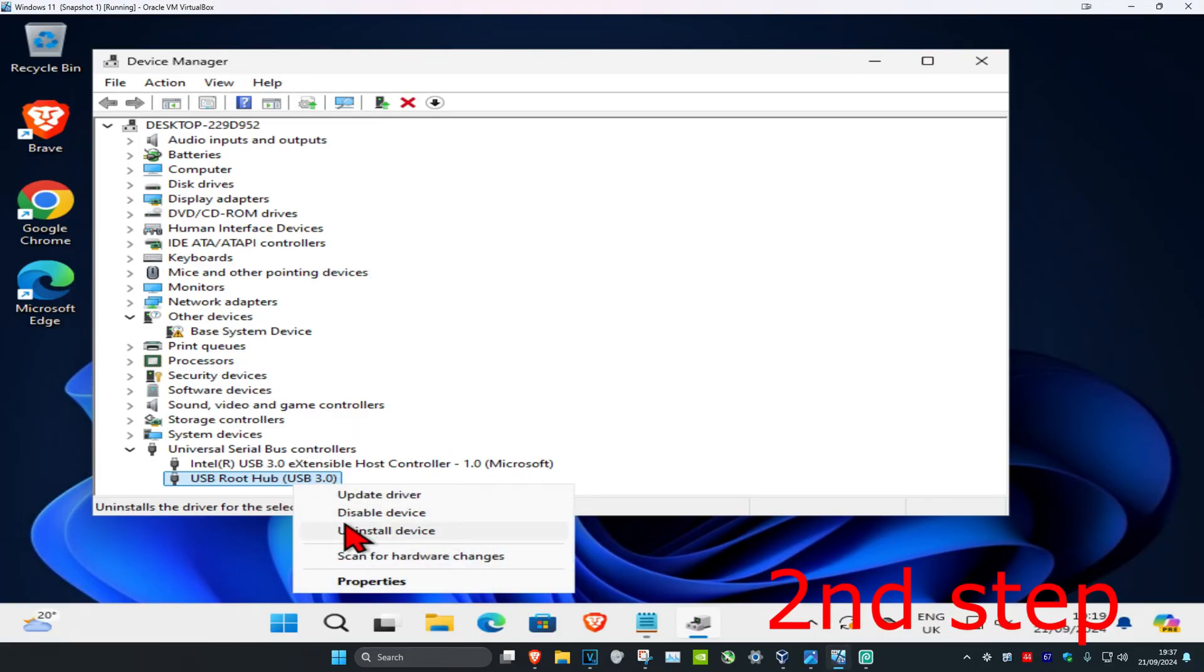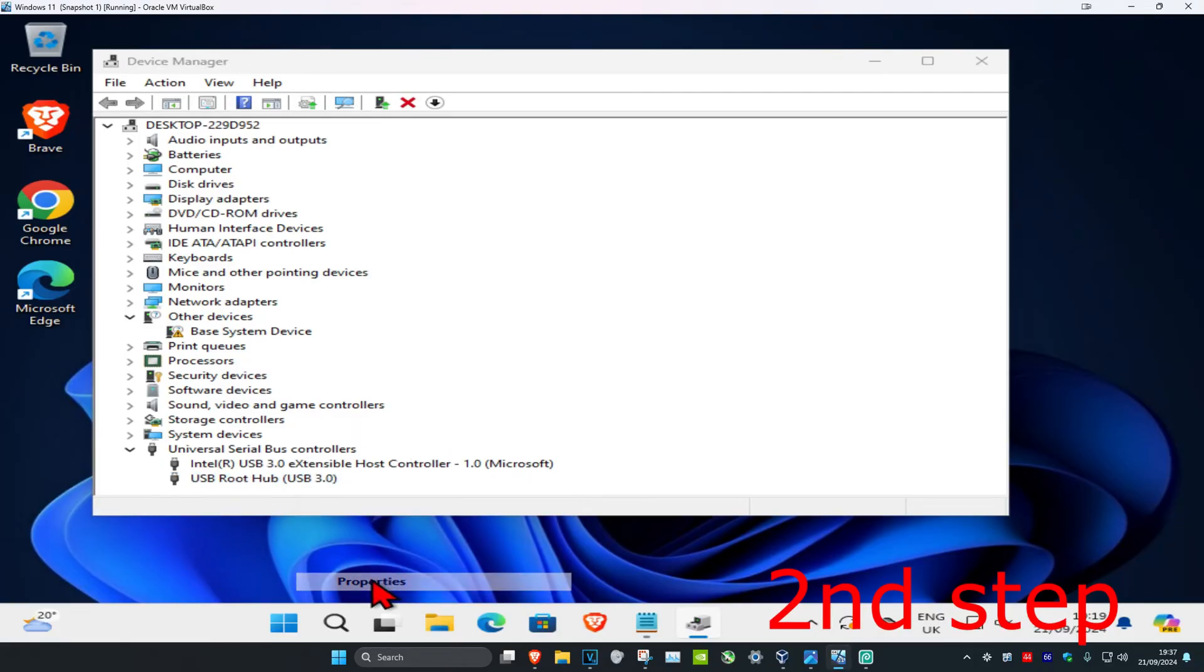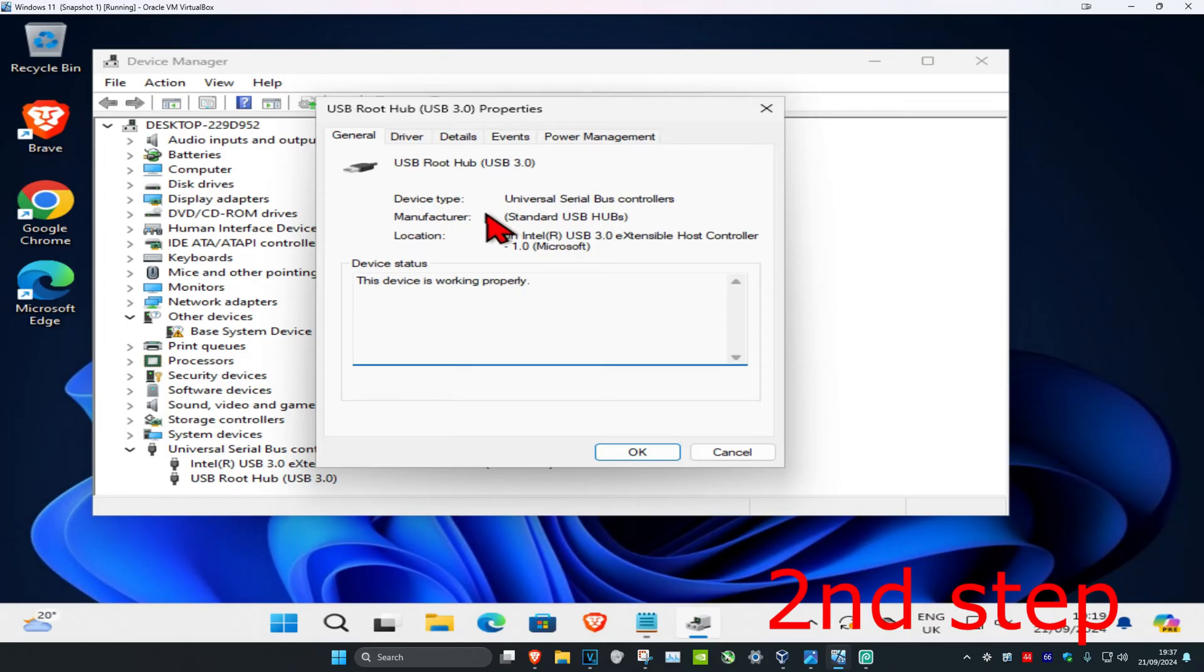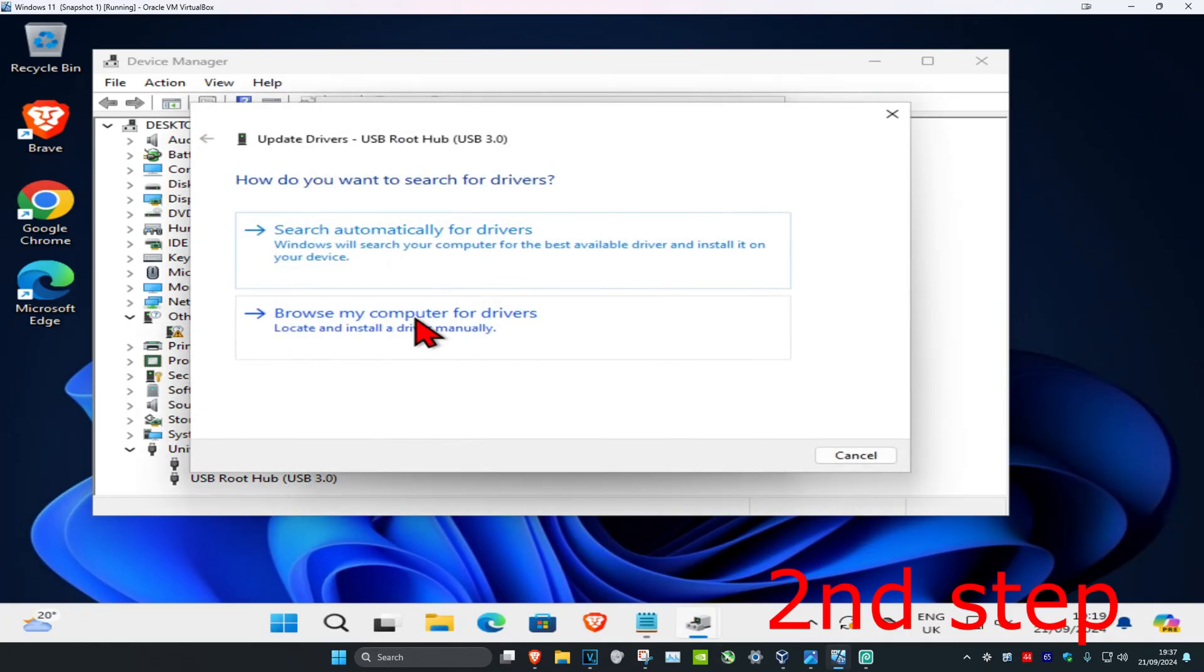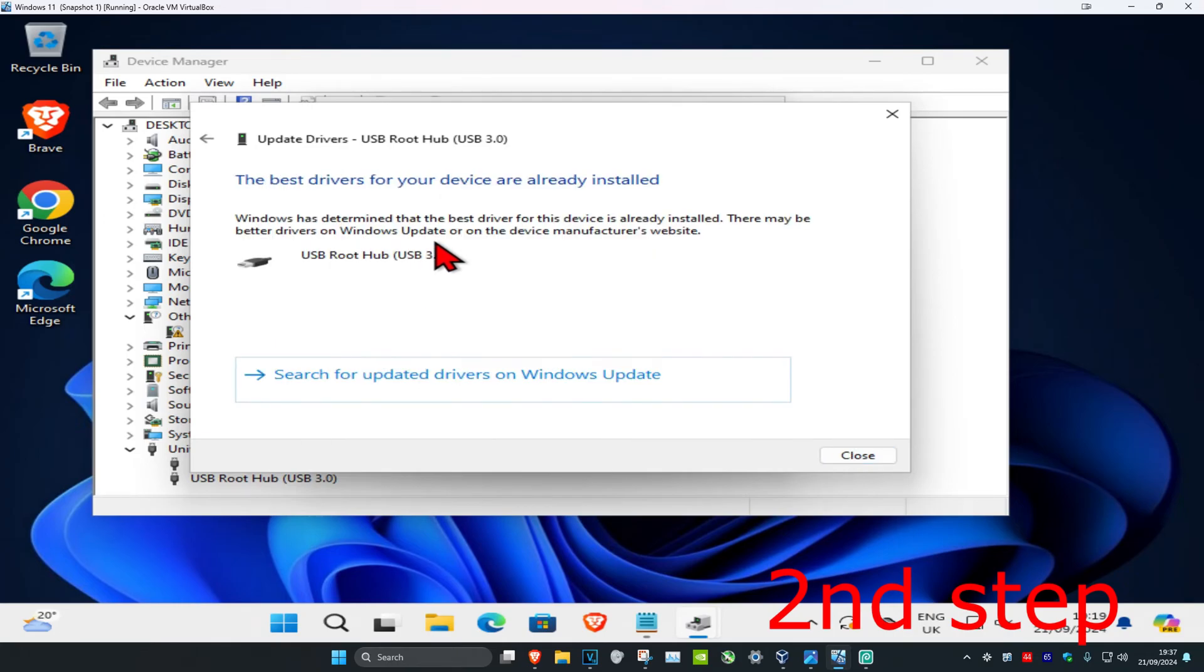Click on Update Driver, then click on Search automatically for drivers. Make sure you have the best drivers installed. Then go back and click on Browse my computer for drivers.